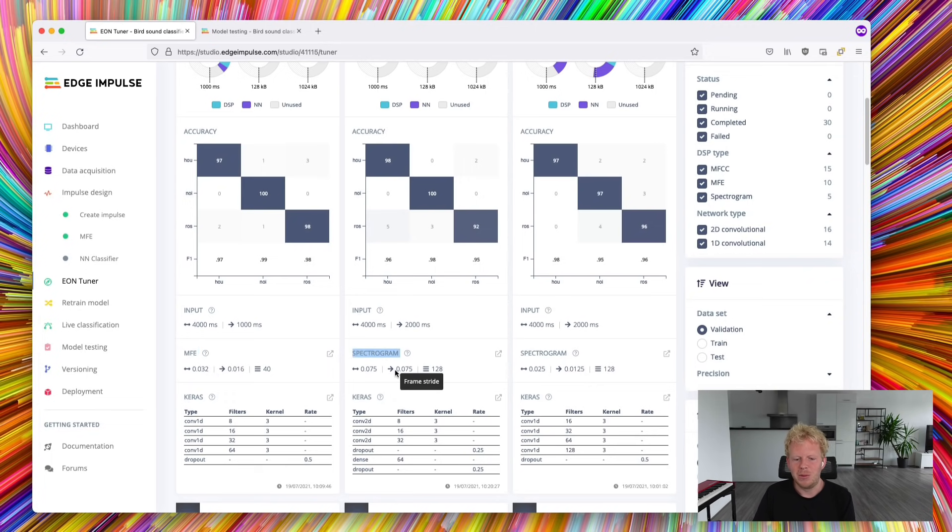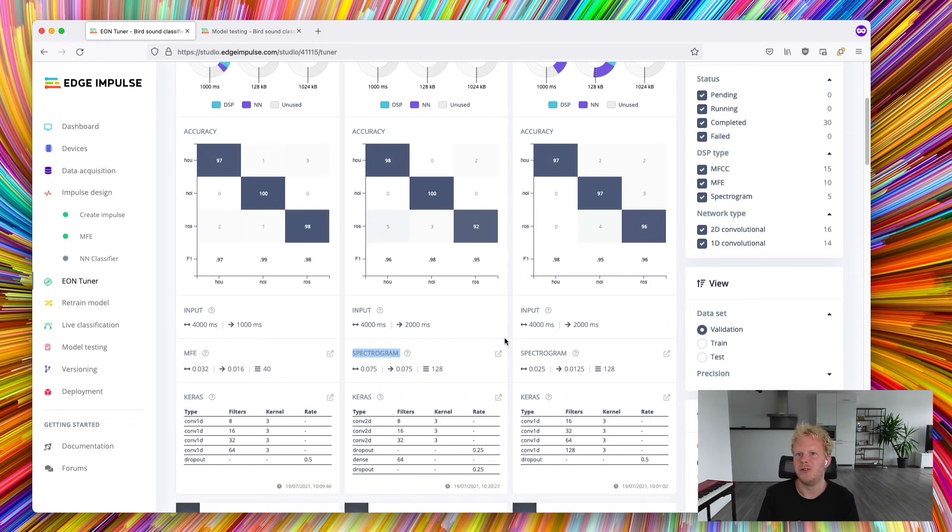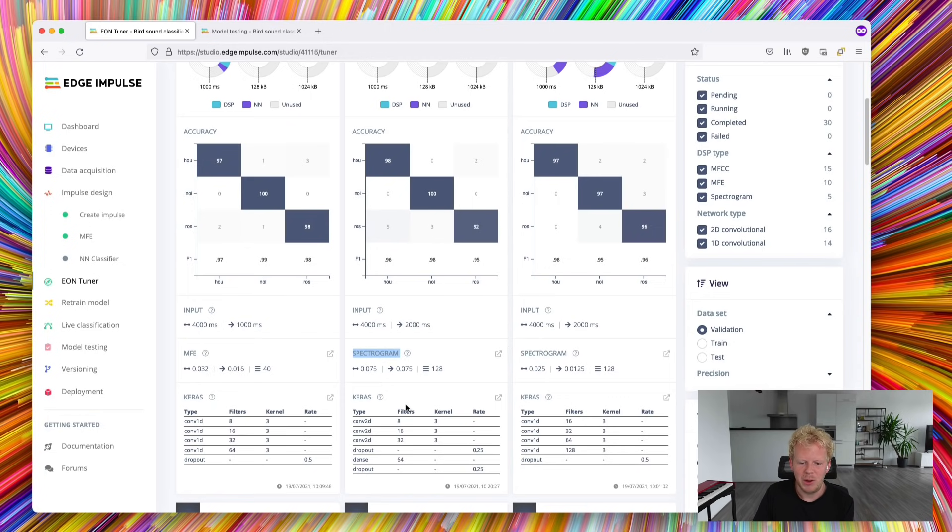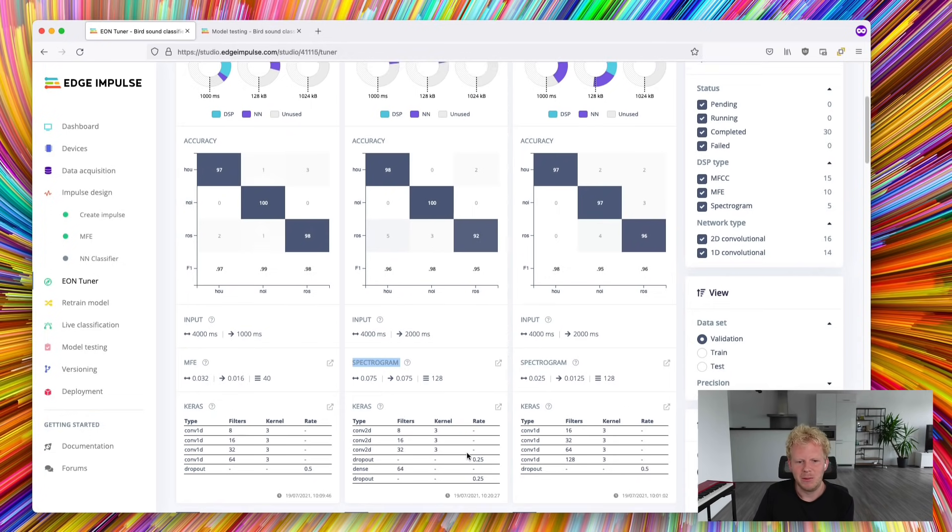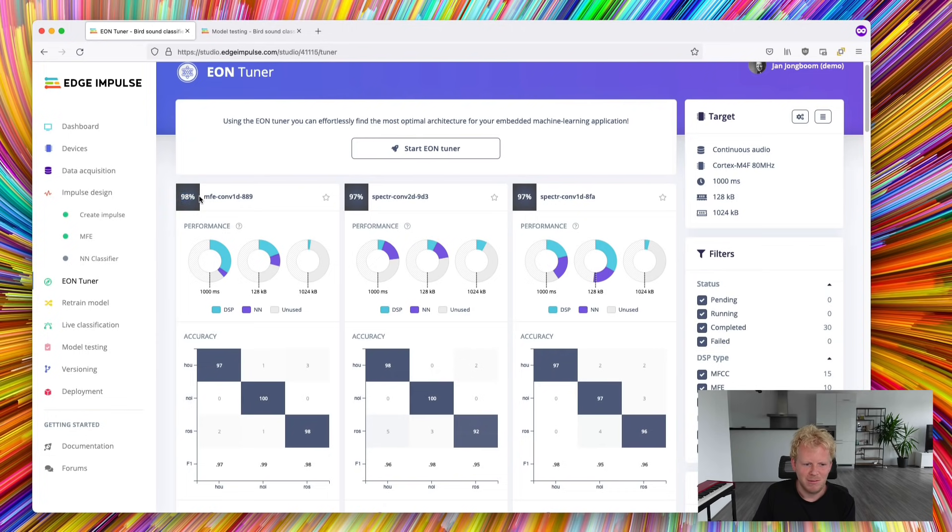like the frequency bands, the noise floor, or the number of filters, as well as the neural network architecture here at the bottom. The most interesting part naturally here is this number, and that is the accuracy.